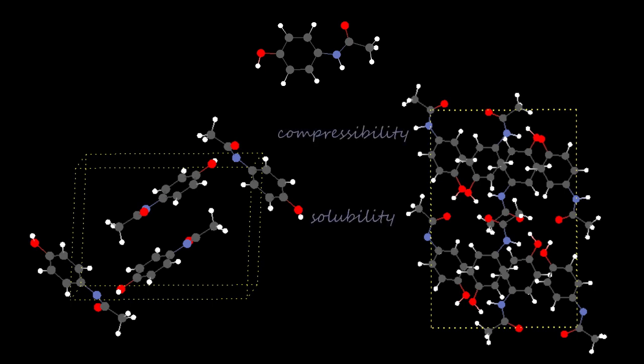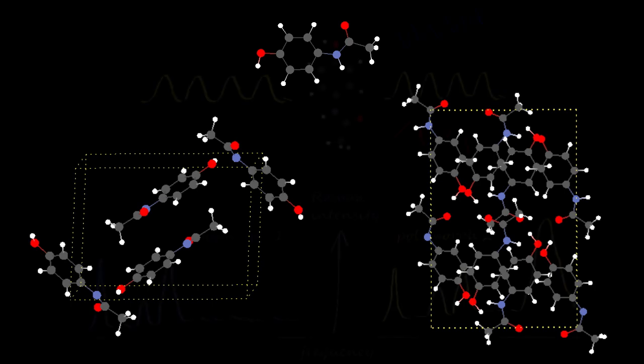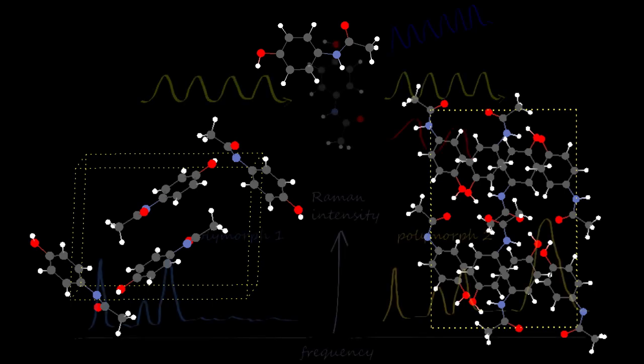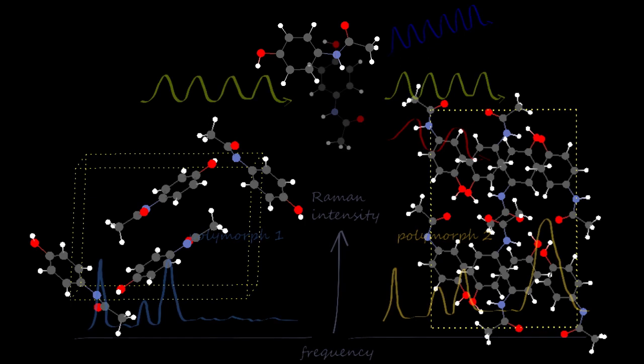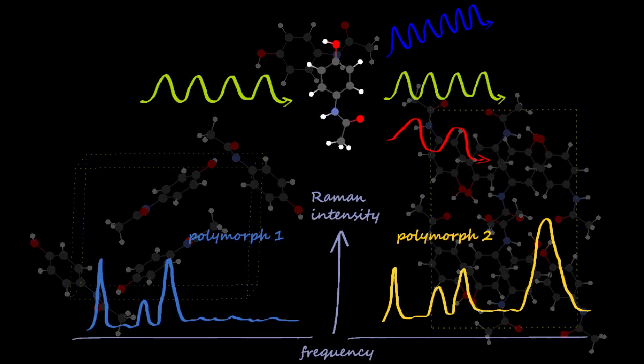Characterizing such systems is often a hard task due to their almost degeneracy in energy, and spectroscopic techniques like Raman are useful in that regard. Indeed, such systems typically have very specific fingerprints in vibrational spectra, allowing one to distinguish between different polymorphs.